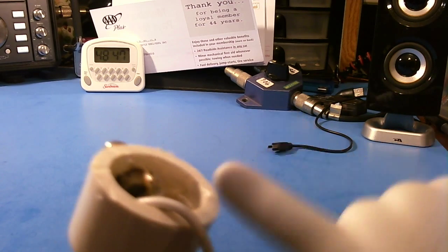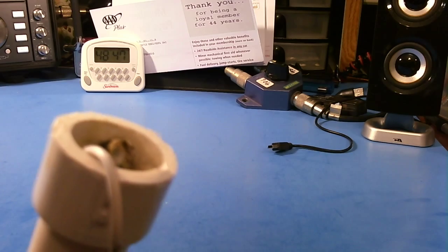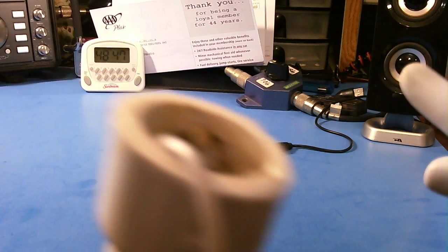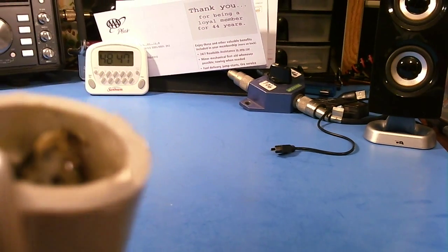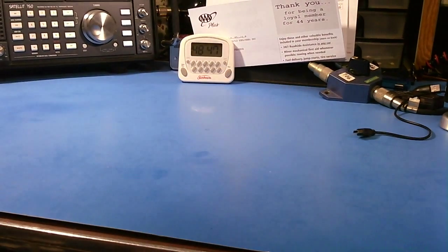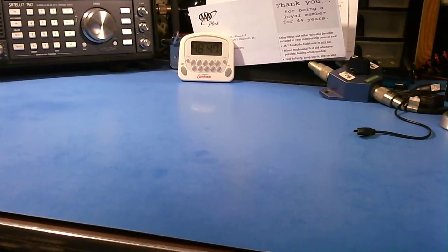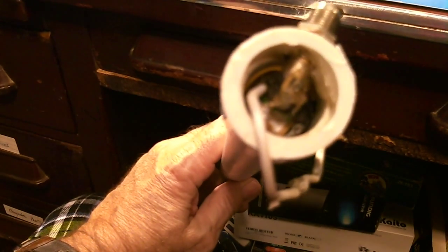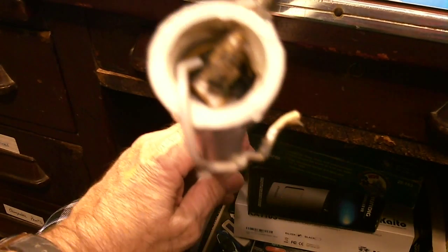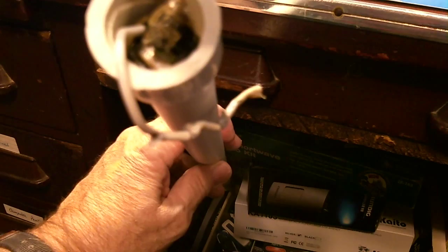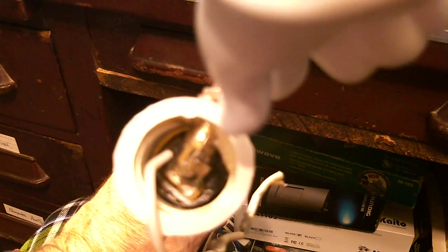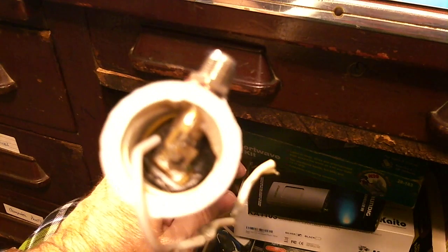The first thing I would do is try to get the rest of this connector out and pull it out of the way.